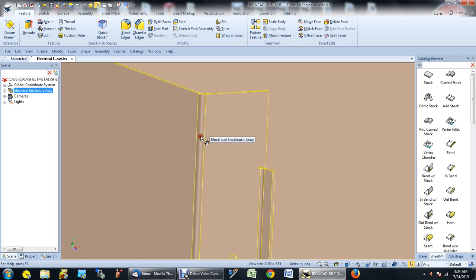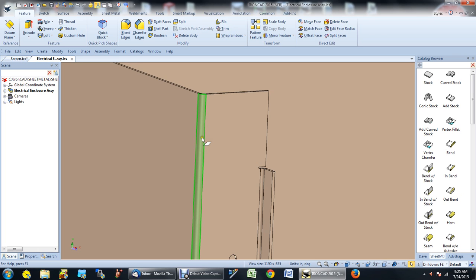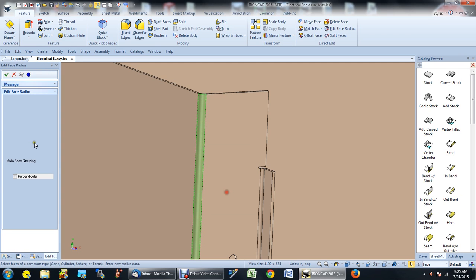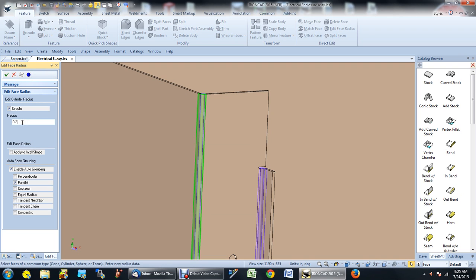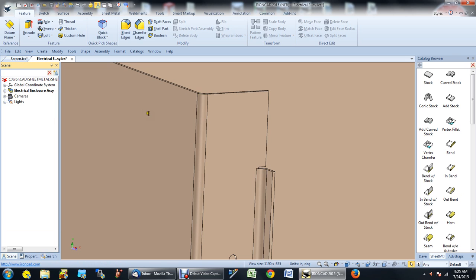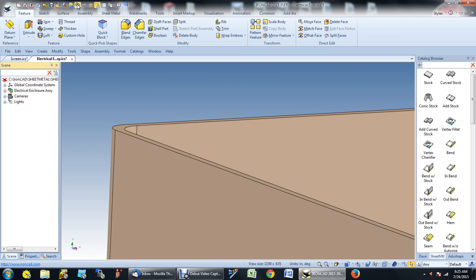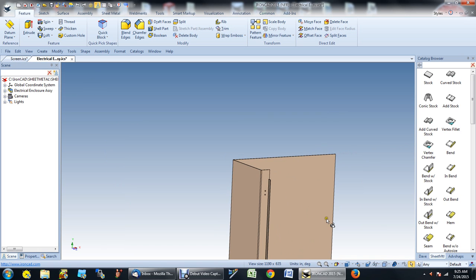If I click on bend two-three, I can right-click and either edit the face radius or change that face to an intelligent face. The difference is: if I edit the face radius, I can change that to two — and you'll notice that not only did that change, but all of the radii changed. You can see how all the radii changed in this corner.